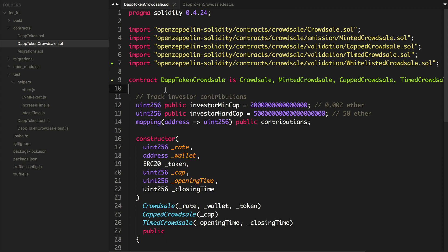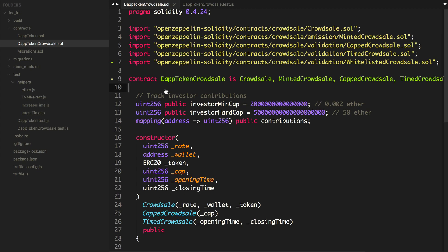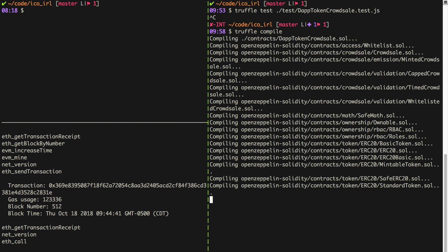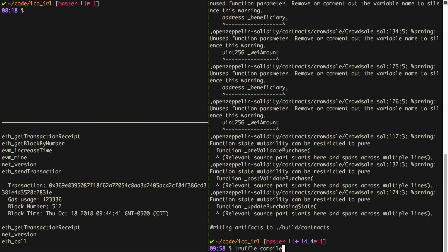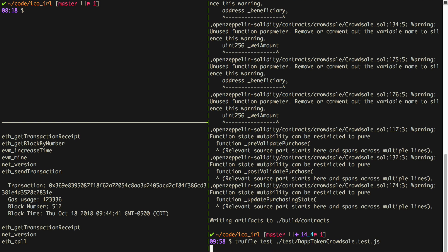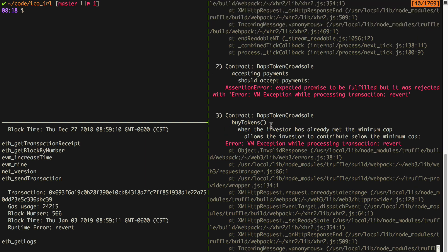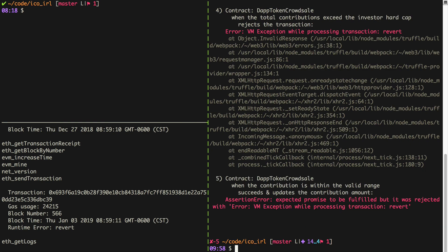But if we run our tests, they'll probably fail. Let's compile the contract first to see if we imported the file properly. That worked. Now let's run the tests. We can see our tests are failing — all these transactions are reverting. That's because whenever we're trying to buy tokens in the test, the investors are not part of the whitelist.